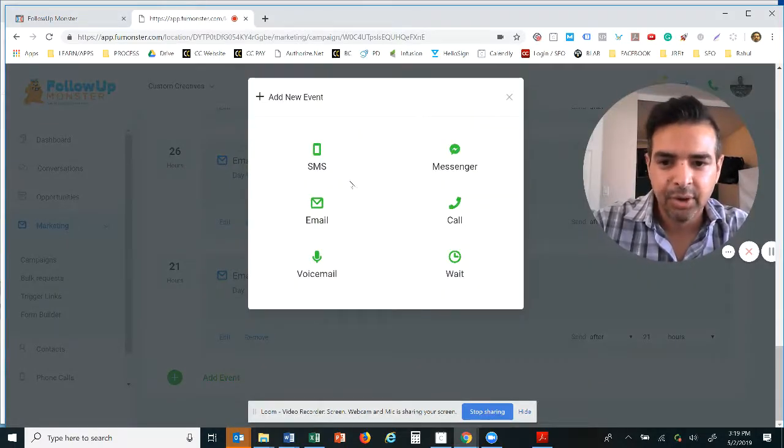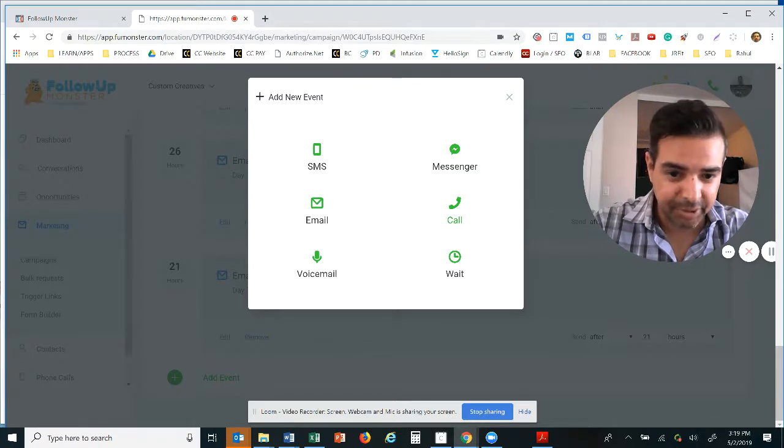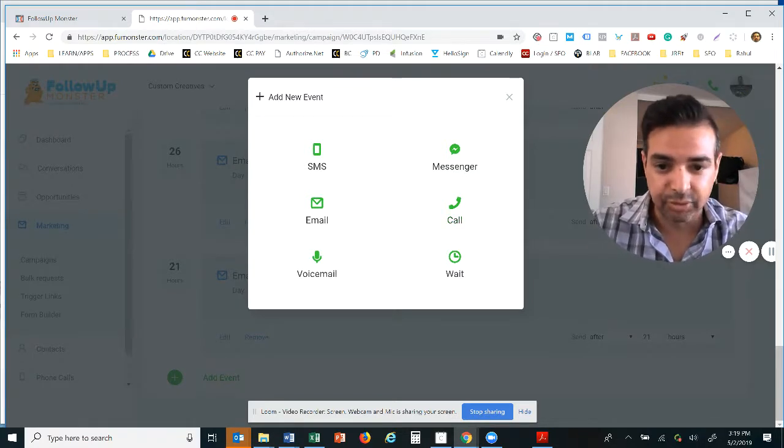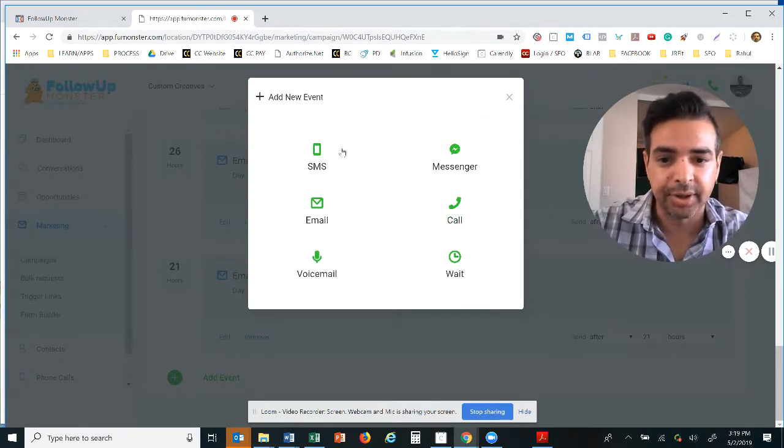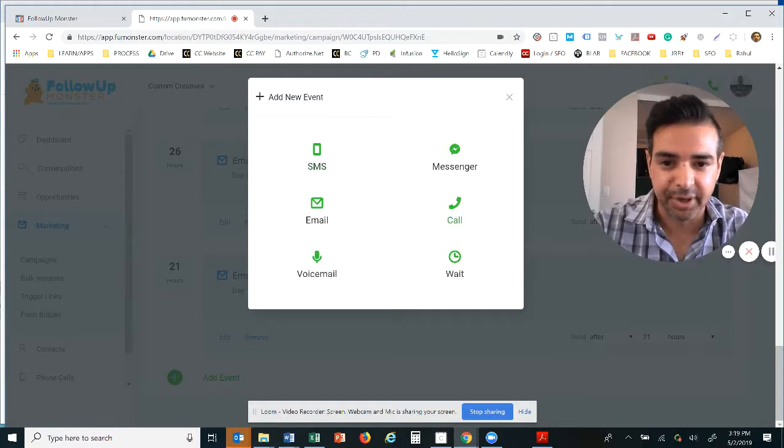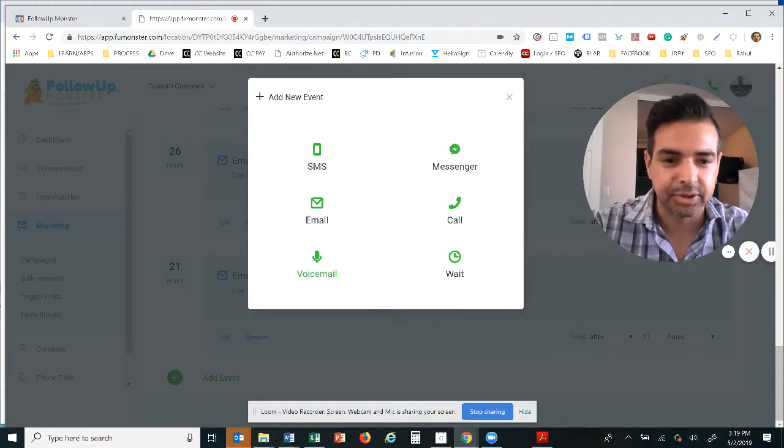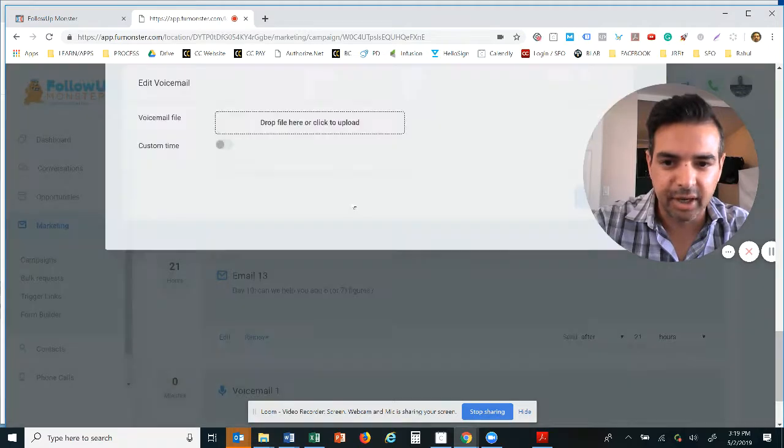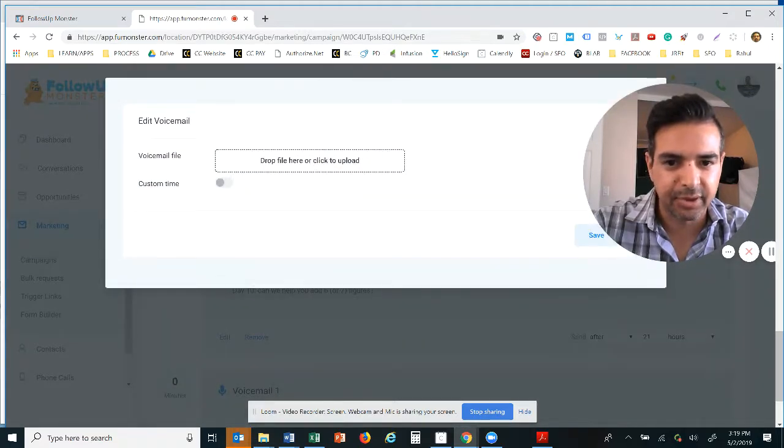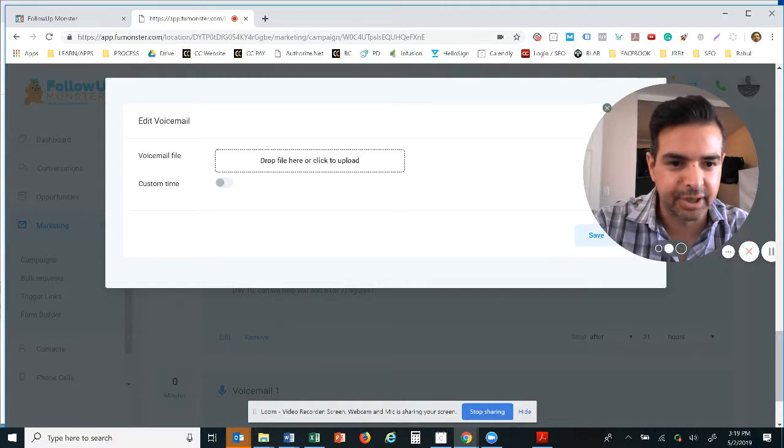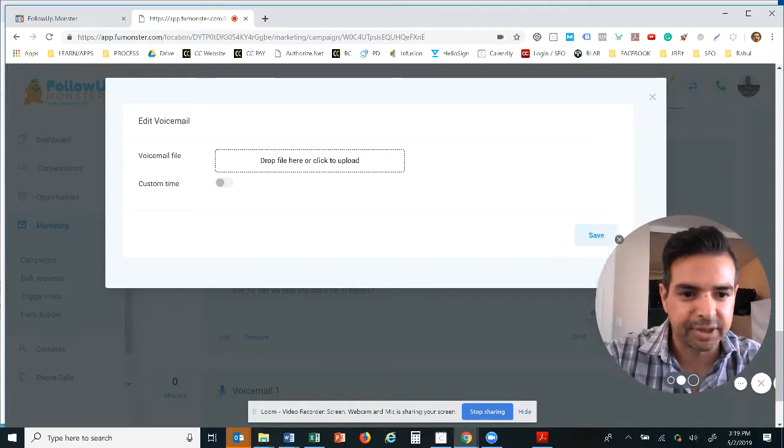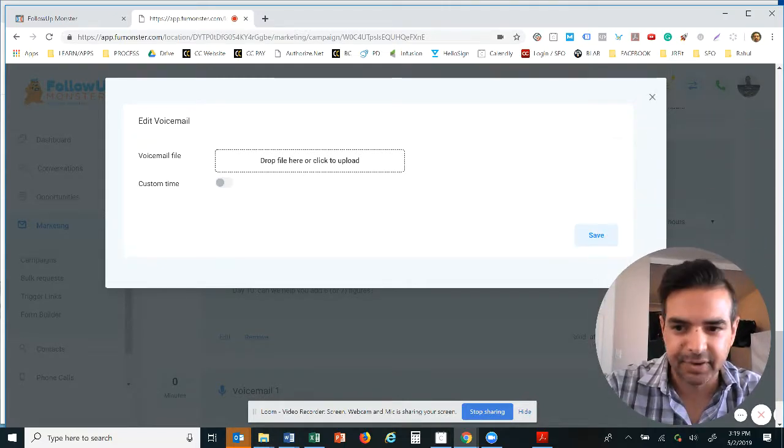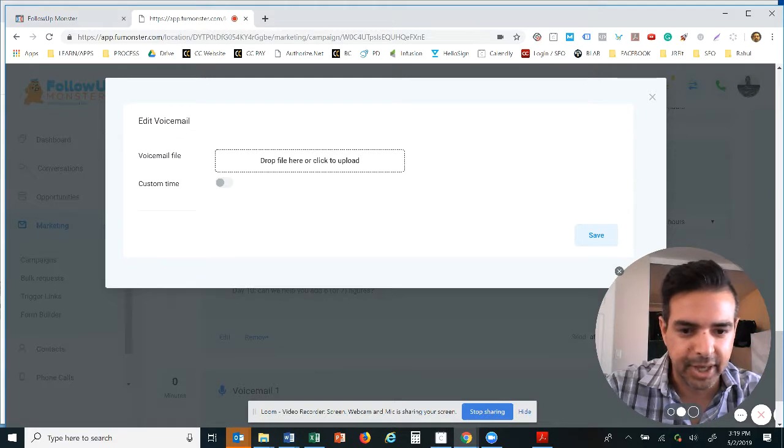Now let me go back to the other types of events that we can trigger. We can actually set up a call, so we actually ring that two-way calling that I showed you on the home page of fumonster.com. I can also do something called a voice drop. So all I do is click the voice drop, I upload my voice drop here.